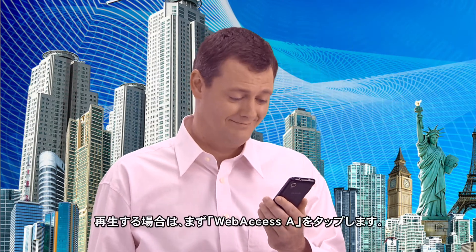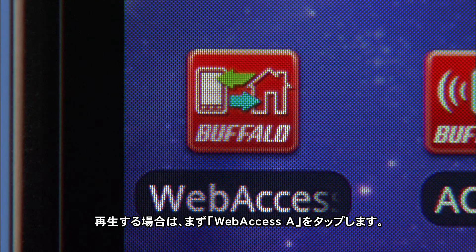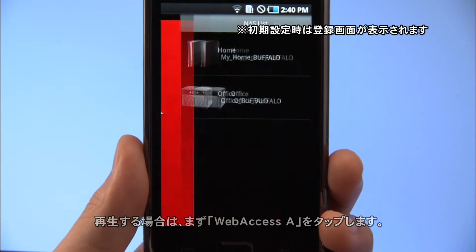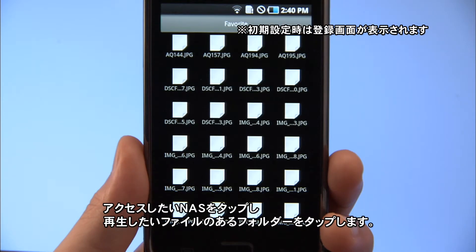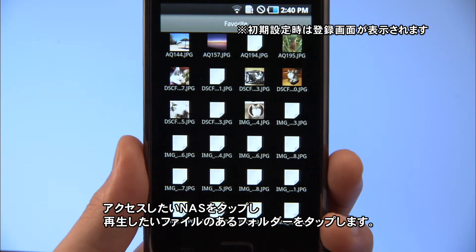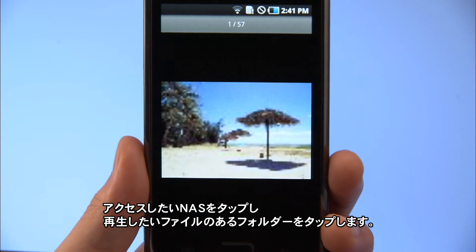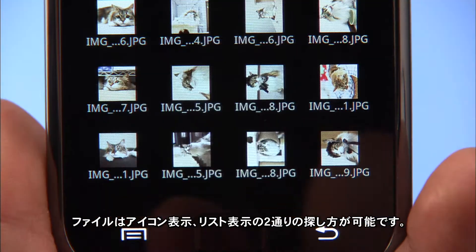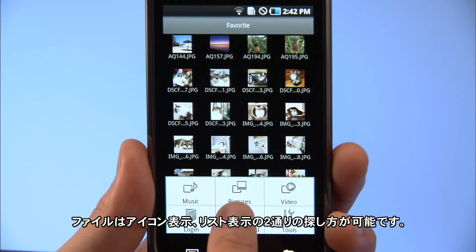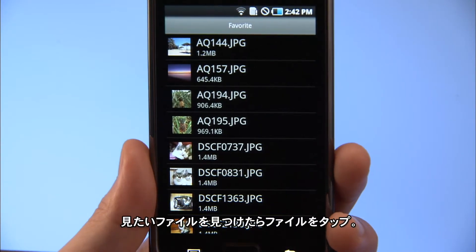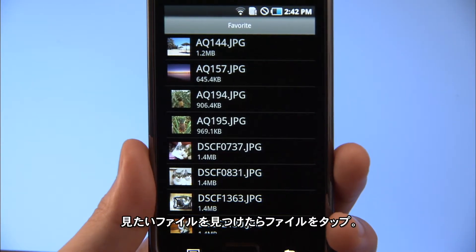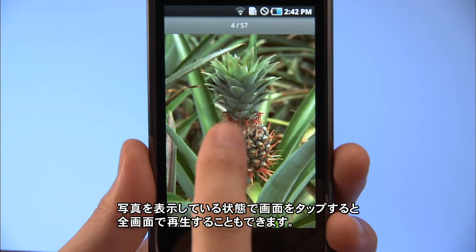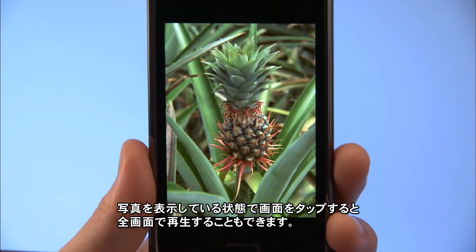To play videos or music or to look at photos, first tap the Web Access A icon. Tap the NAS you want to access. Then tap the folder containing the file you want to open. You can look through the files in icon view or list view. Once you've found the file you want, just tap the file. Enjoy photos in full screen by tapping the photo currently displayed.